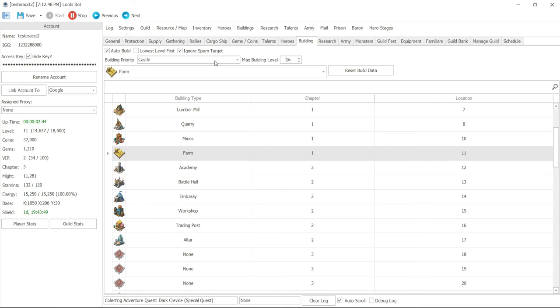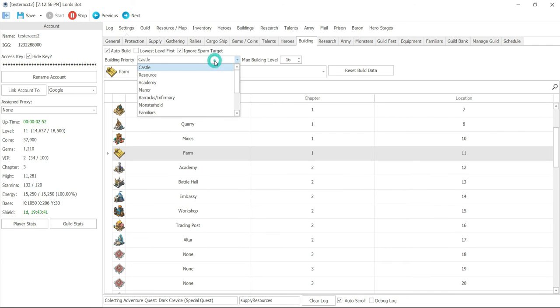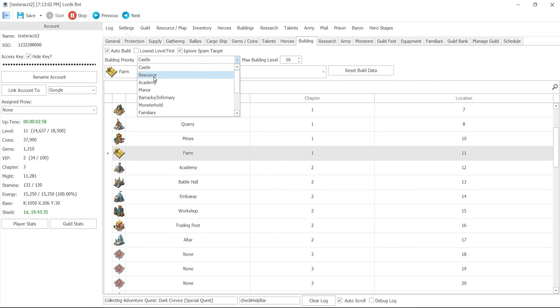In the case of resource buildings, you can have resource down here, which includes all the resource buildings plus your manor, since manor produces gold. You can also focus on academy, which will help you with further researches. You can focus strictly on manor, or barracks and infirmary, monster hole, familiars, trading posts, or resource with no manor.